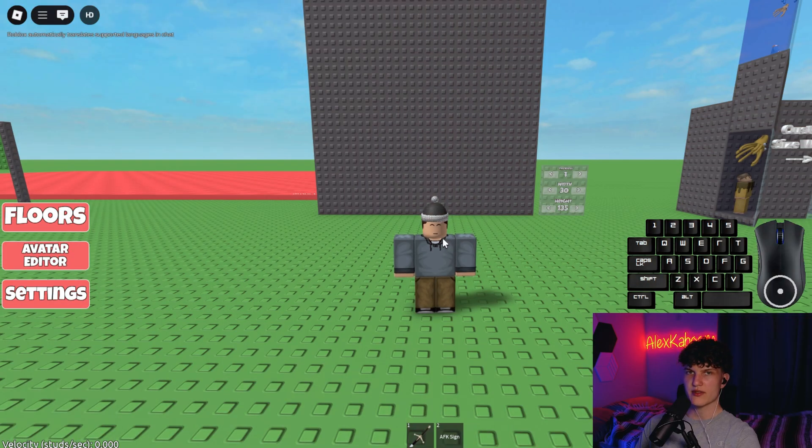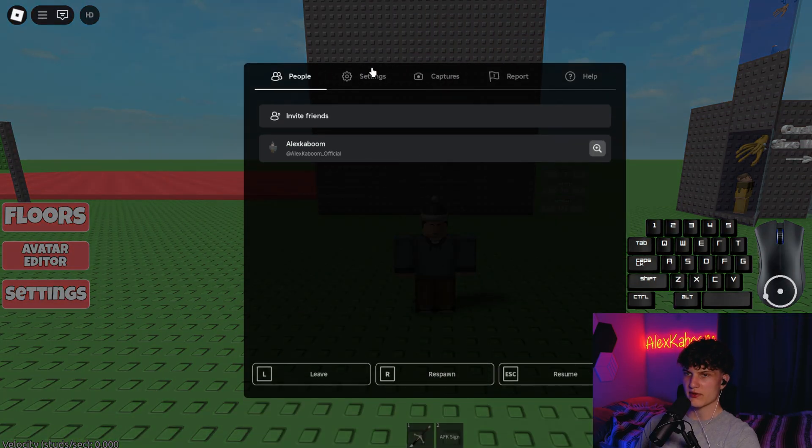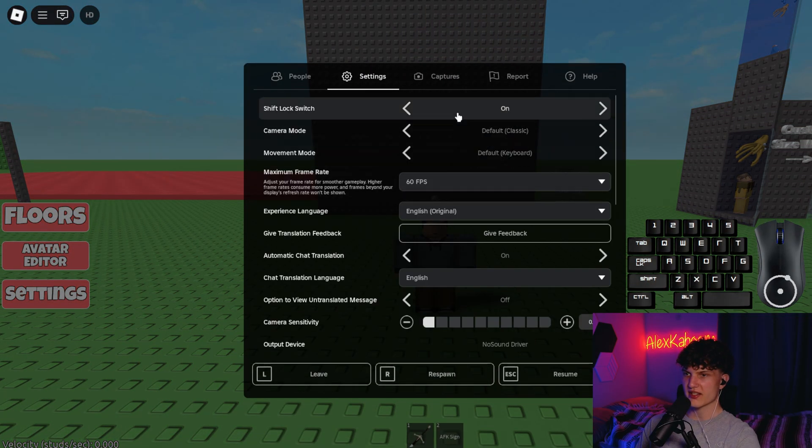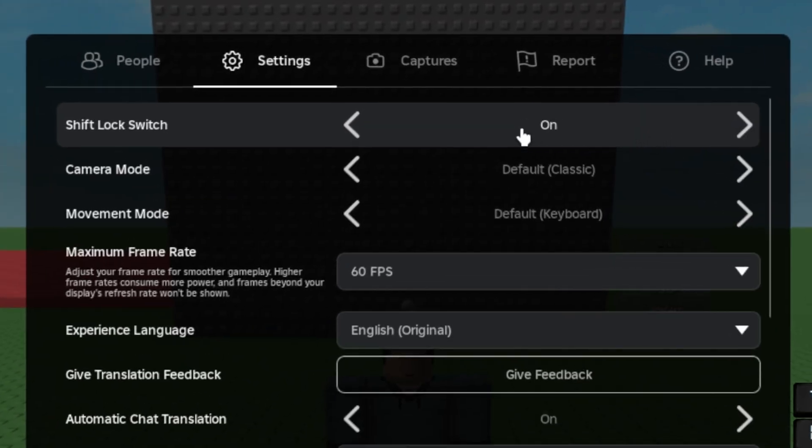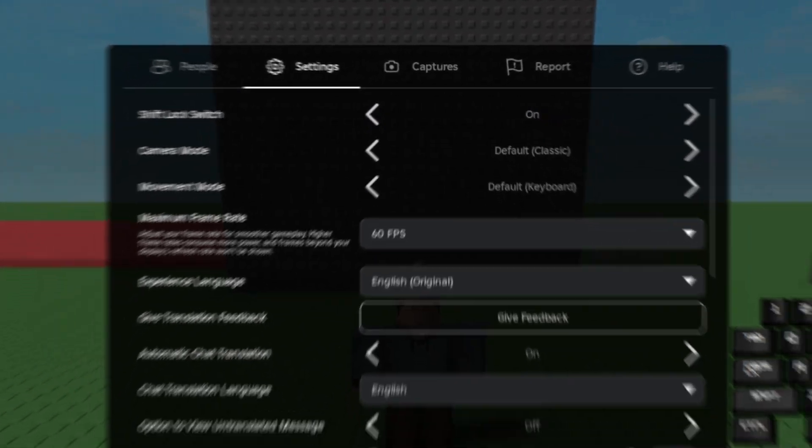So the first thing you want to do is click on the Roblox logo in the top left corner, go to settings, and make sure you have shift lock switch on.